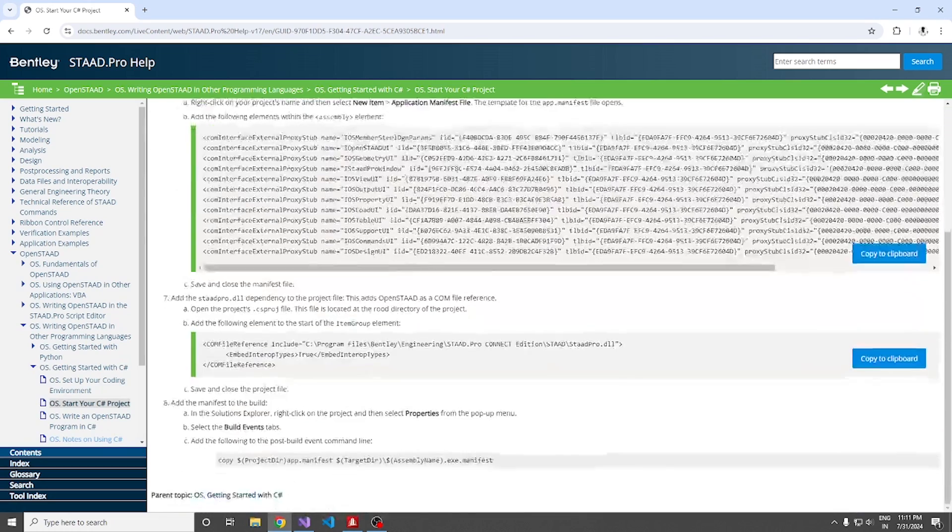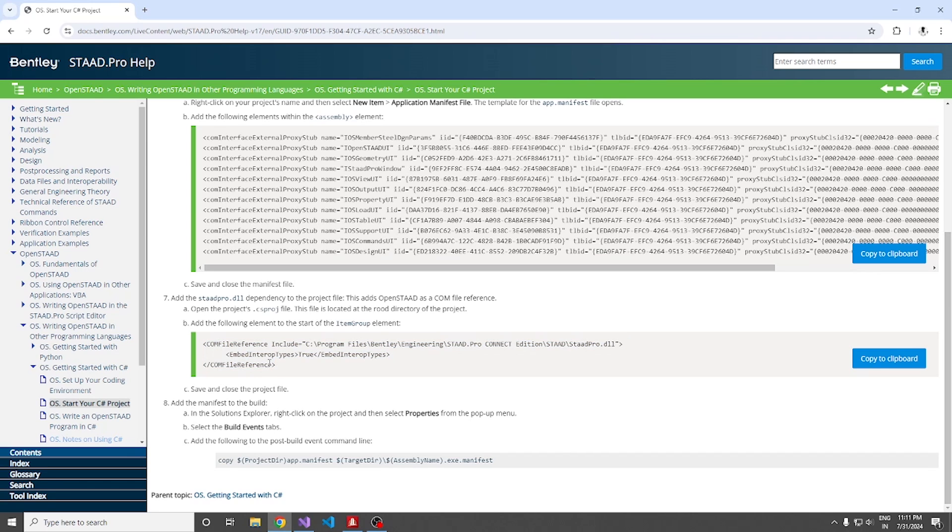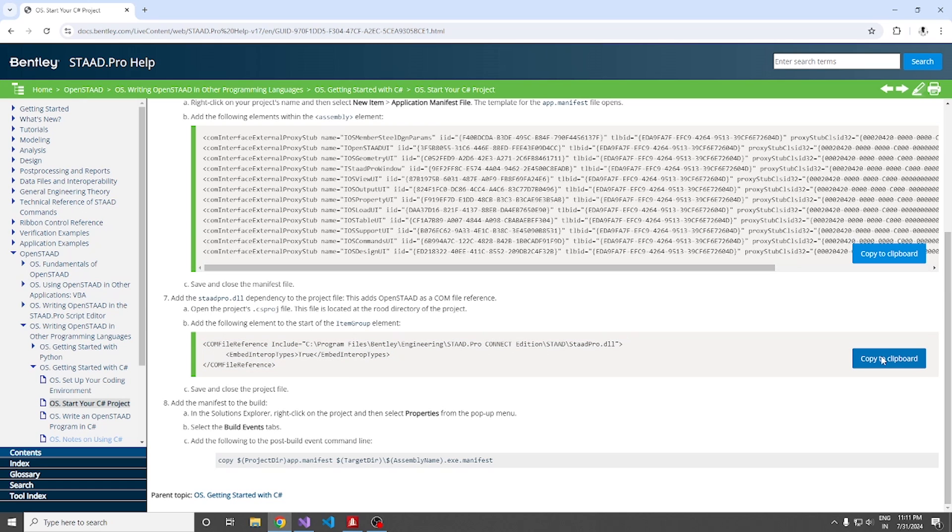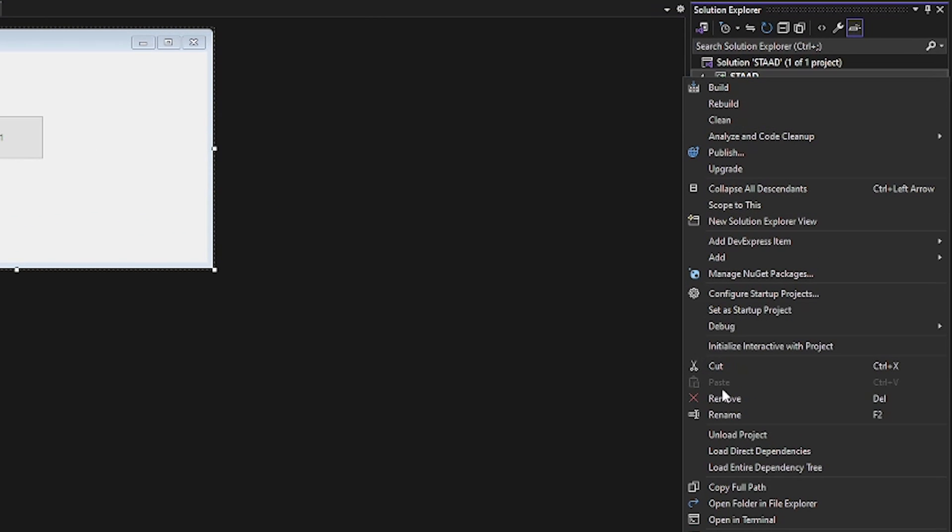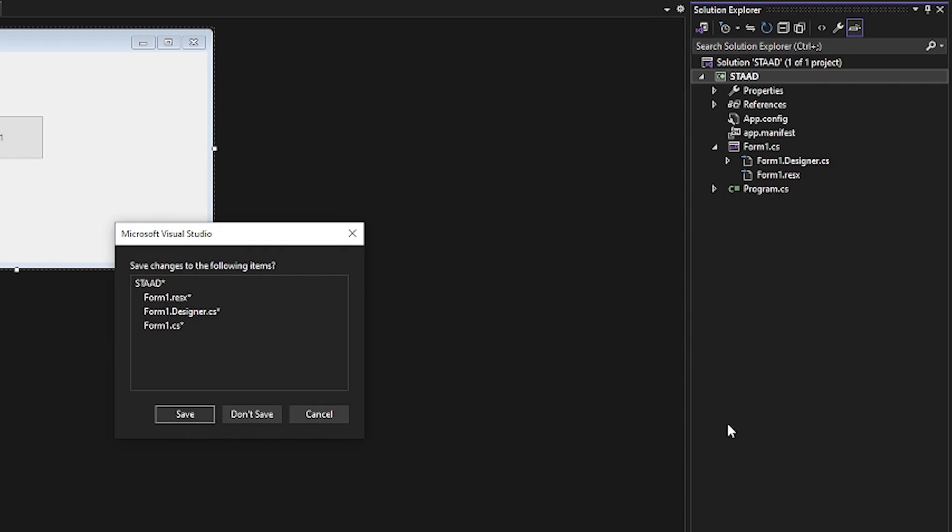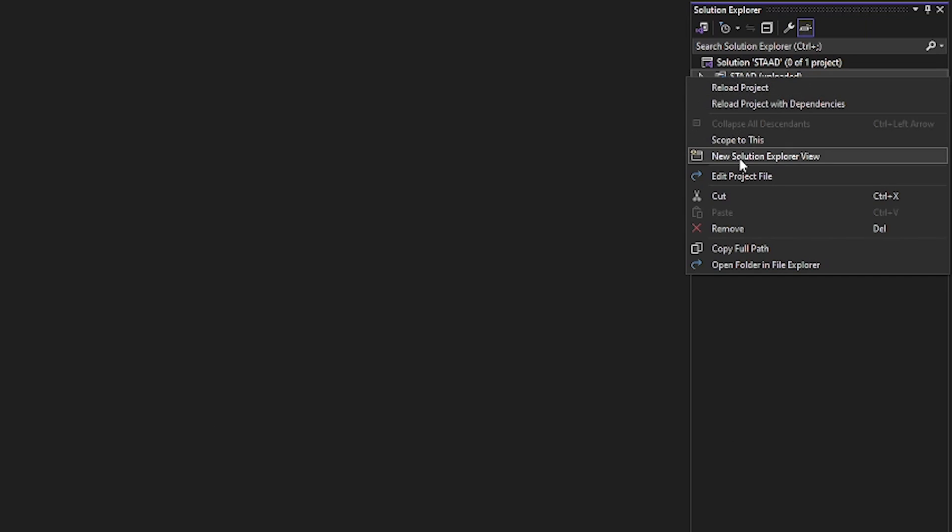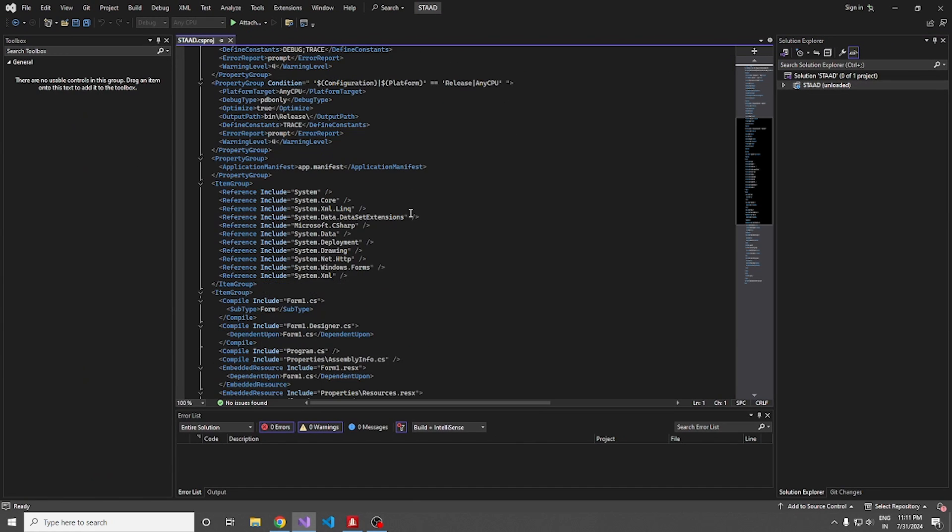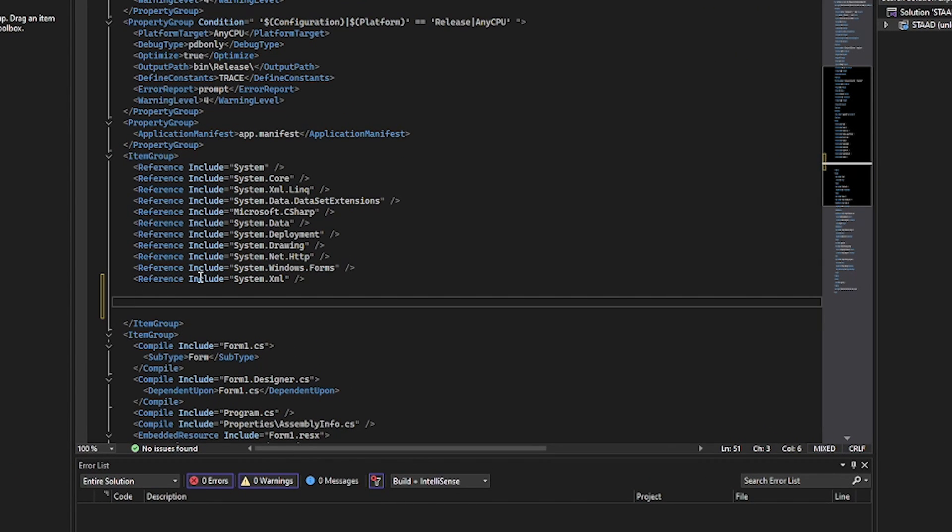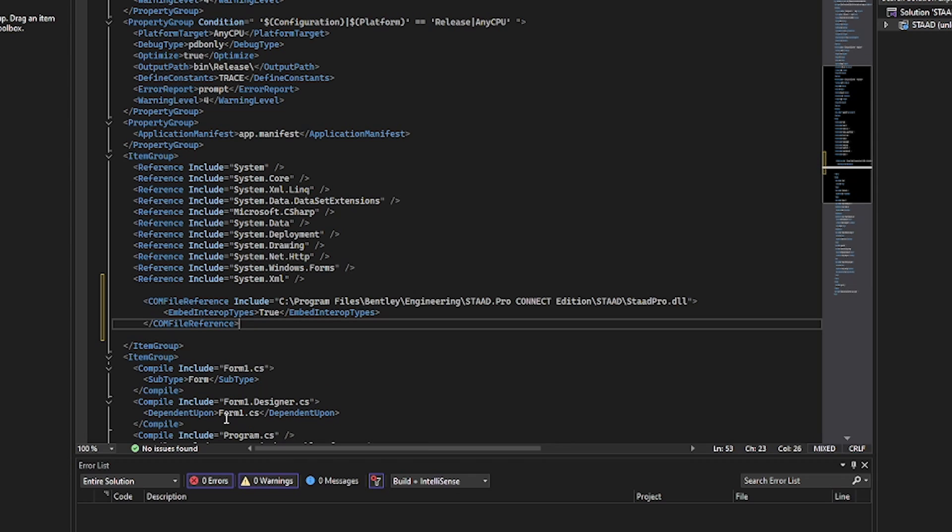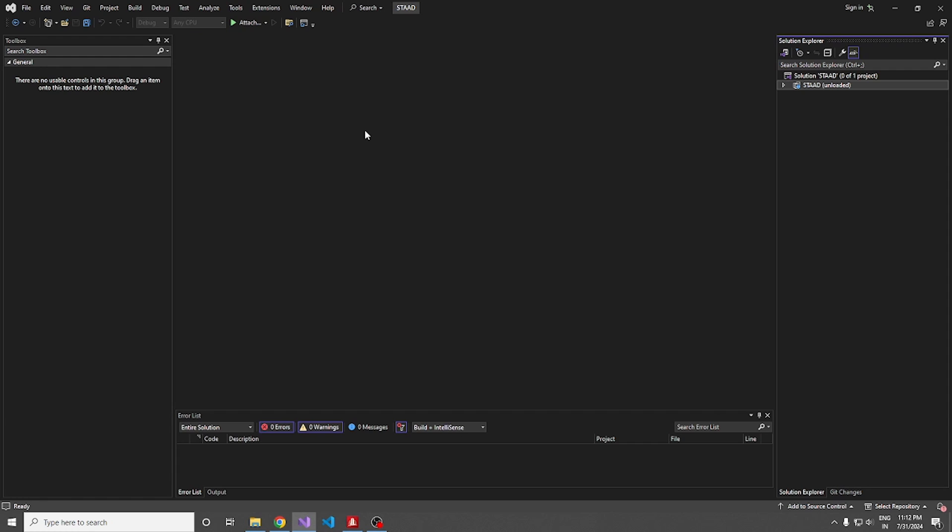Closing the application manifest file. Then the second step, we have to create a dependency. All we need is this STAADPro.dll file, which is actually residing in this particular location. We have to add this reference to the project. Just copy to clipboard, go to your project, unload the project, save it. Now edit. If you see the item group, we will have all our references in this item group. Paste the copied code over here and that's all. Save and close.